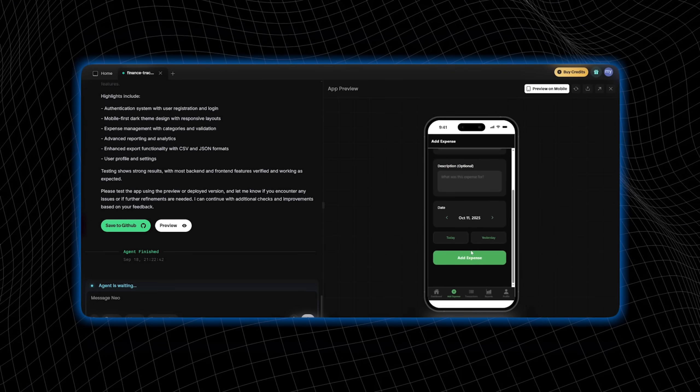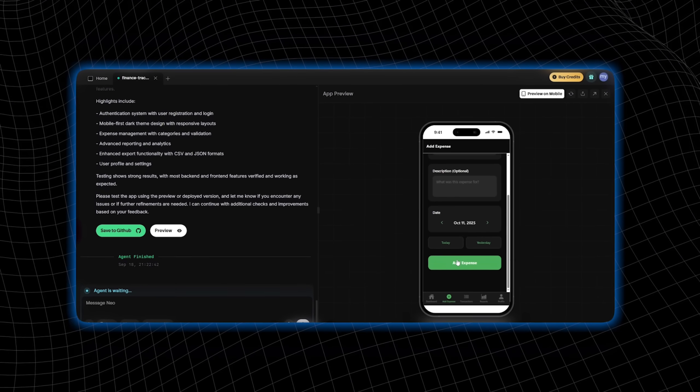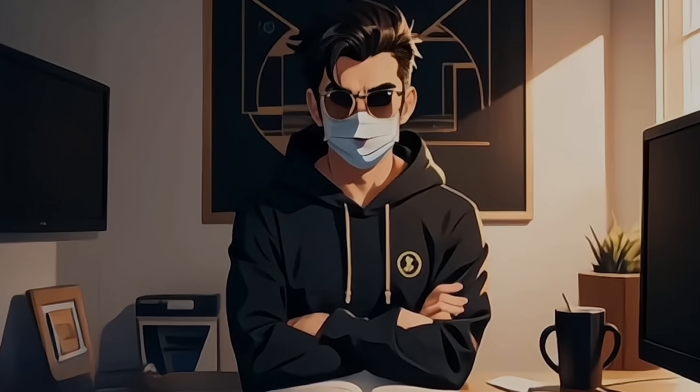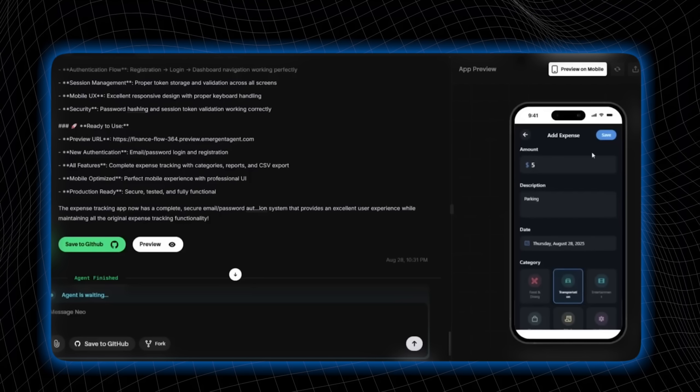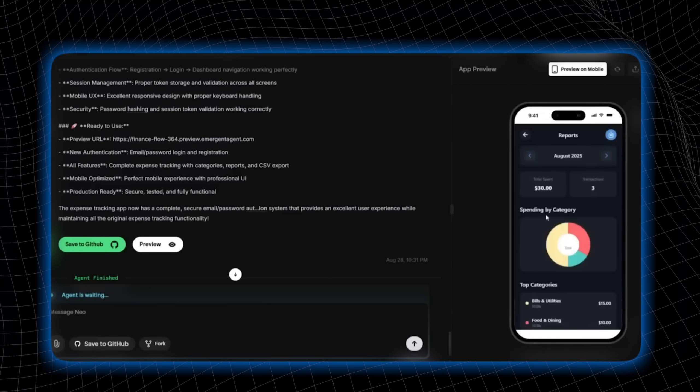Now, I can track my spending by category, monitor monthly trends, and more. Need to export data? One click, and I've got it in CSV format.